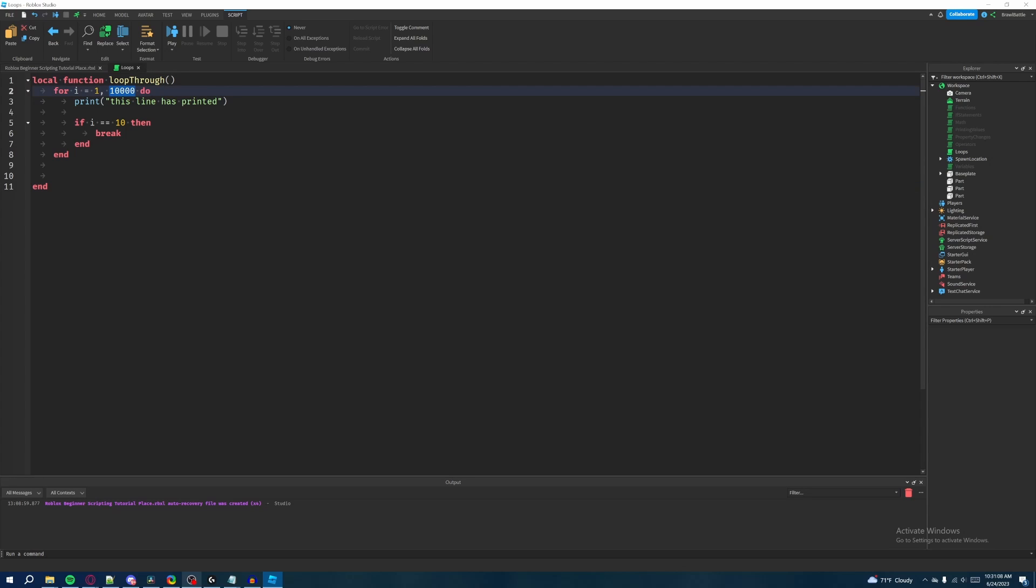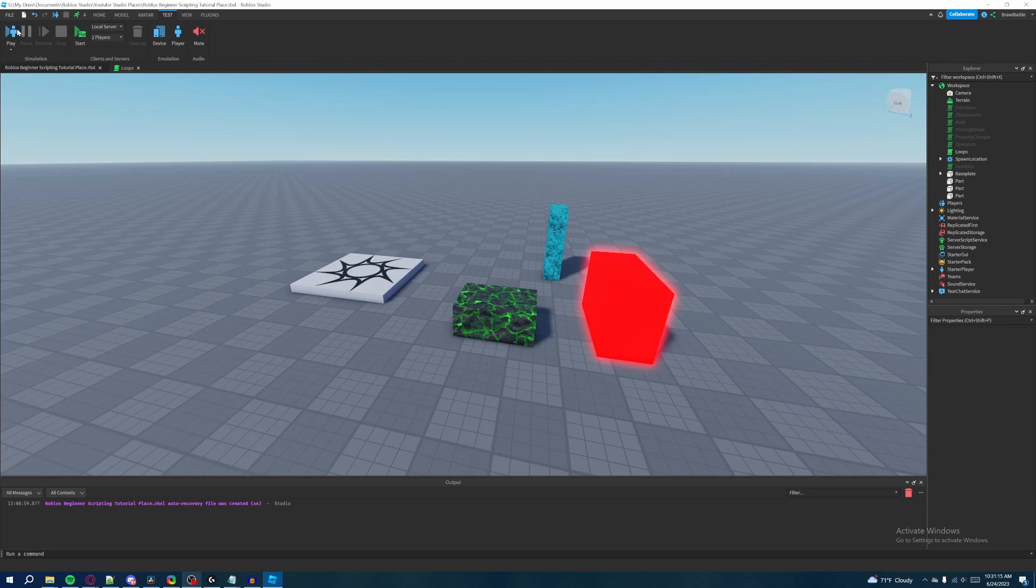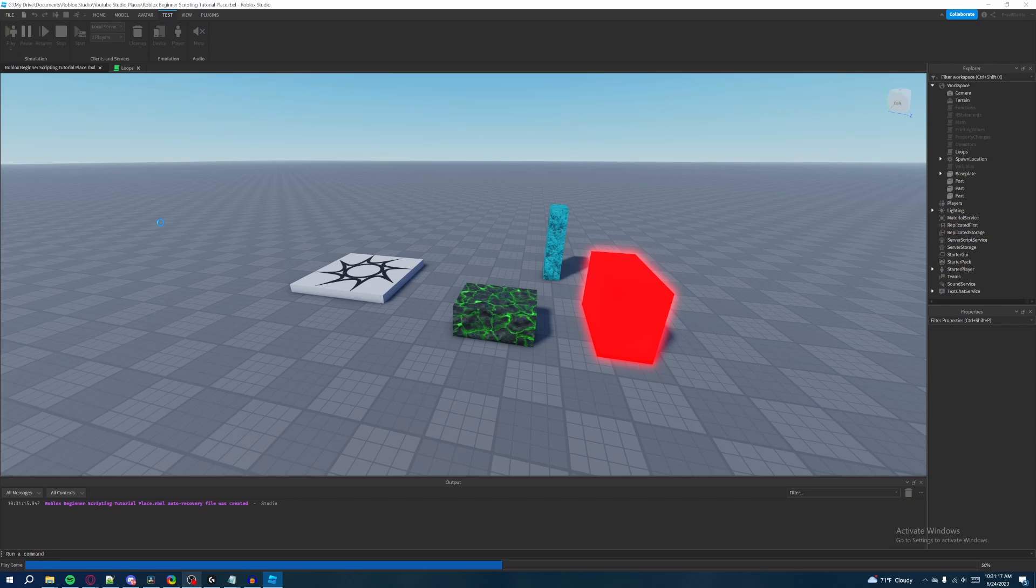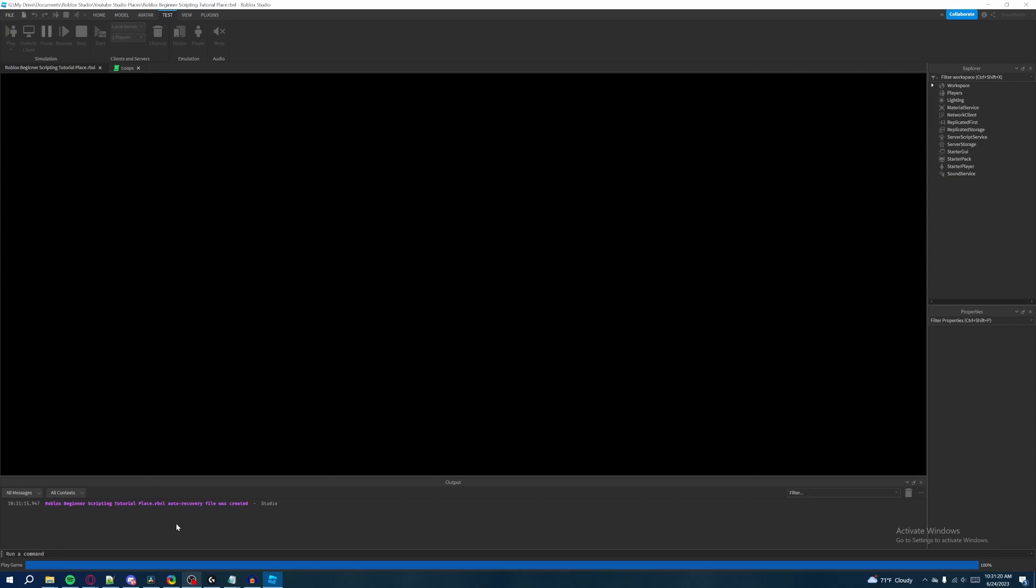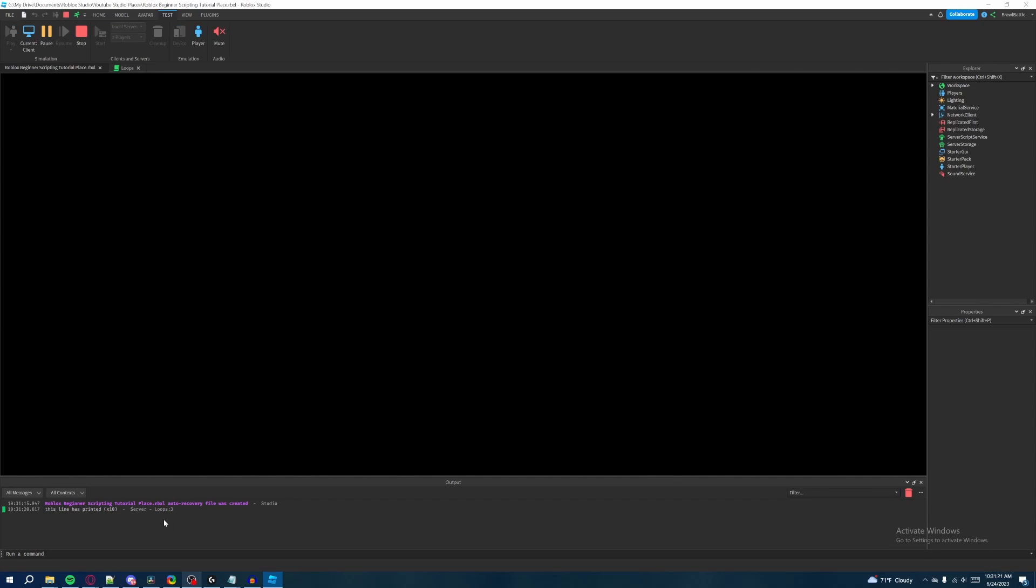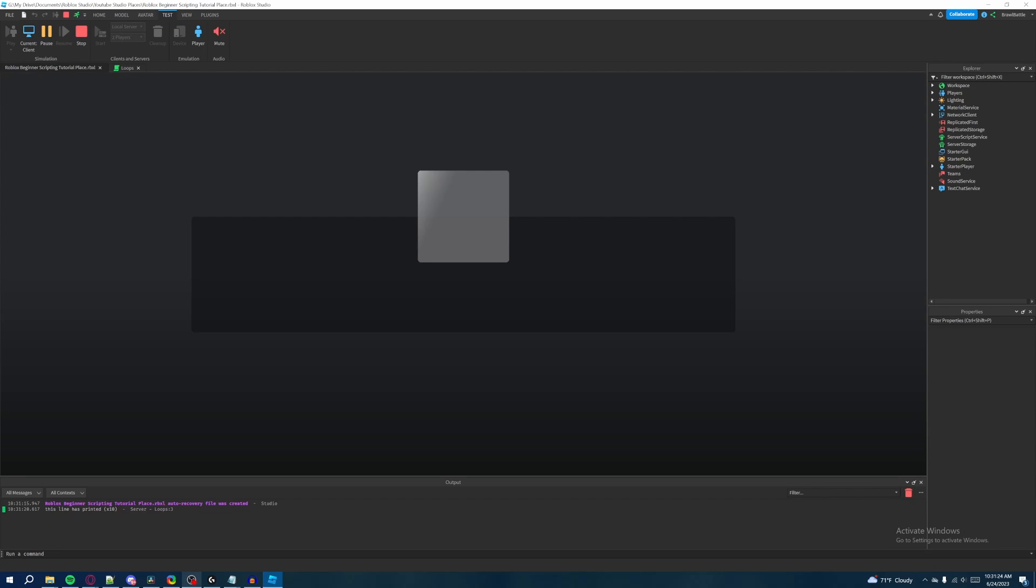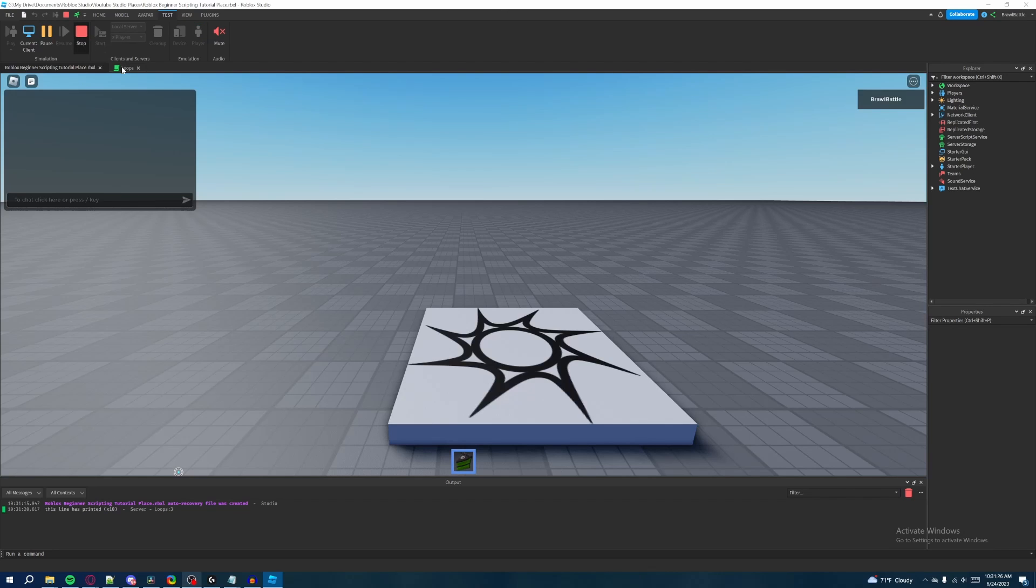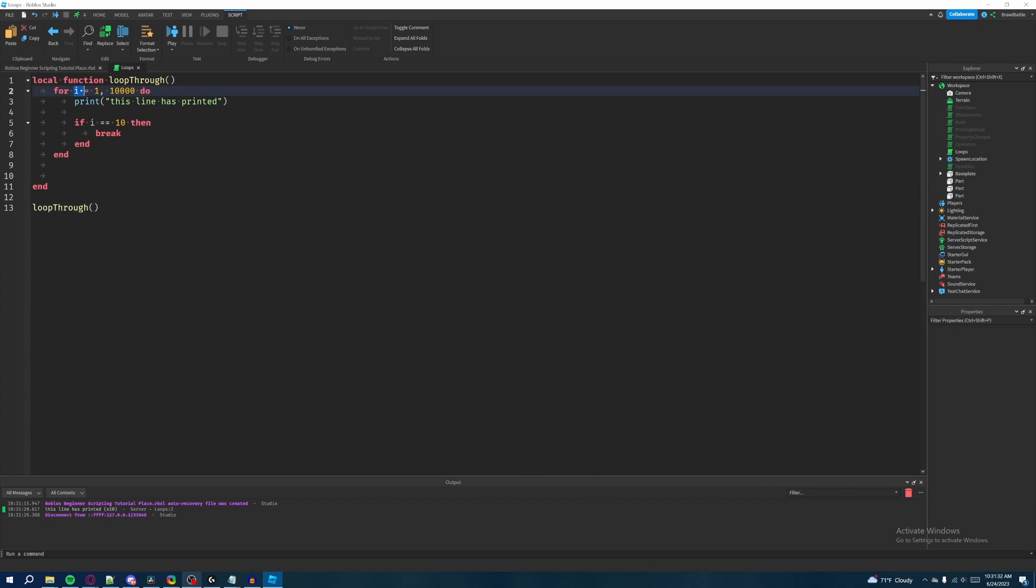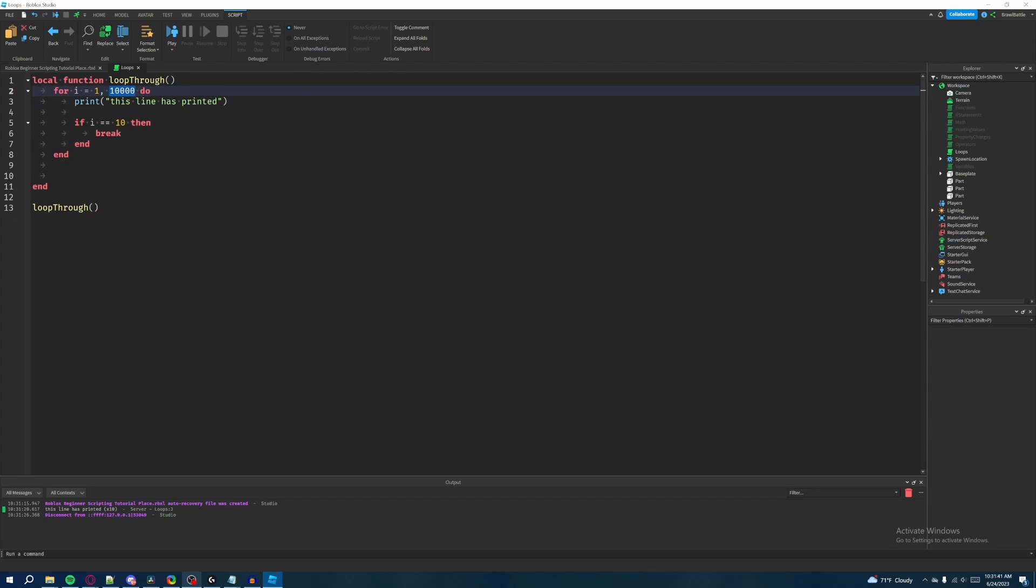So if we come down here and then actually call our function loop through, and then we go back to the game and hit play through the test tab, then it should only print the function 10 times. Yeah, so this line has printed 10 times because we said that if i, our counter variable, is equal to 10, then we would just simply end the for loop there and just, you know, call it a night. We're not gonna go all the way to 10,000.